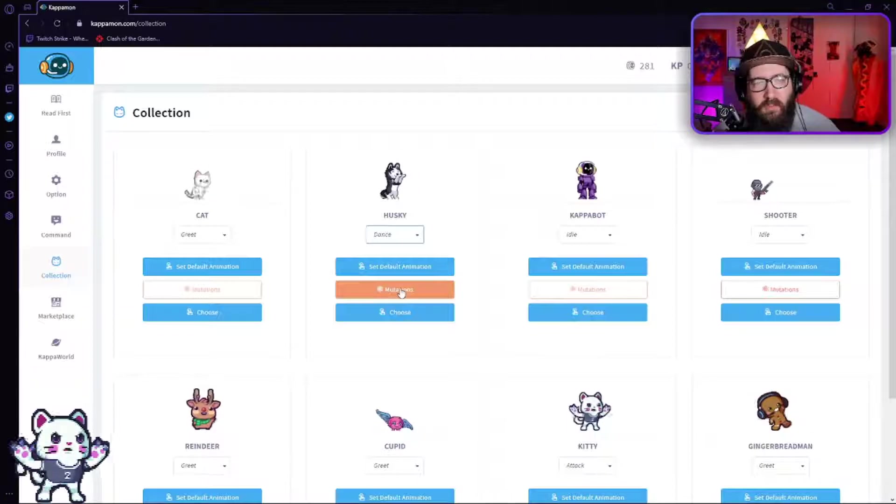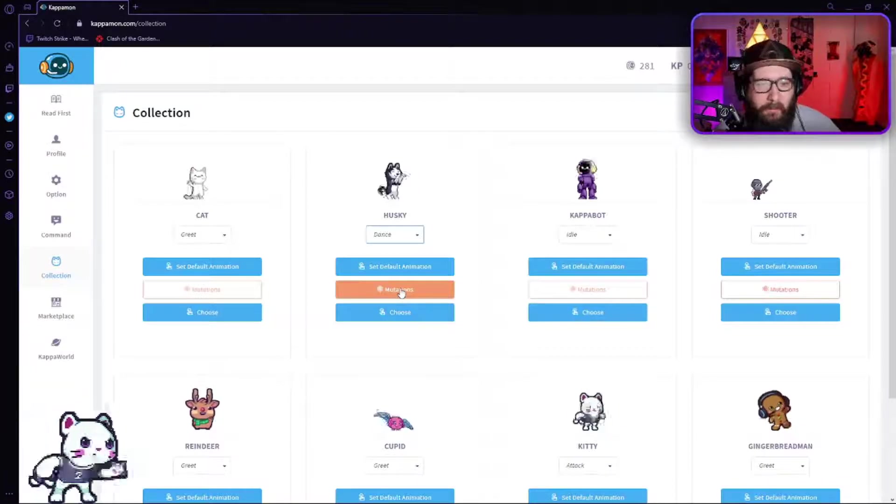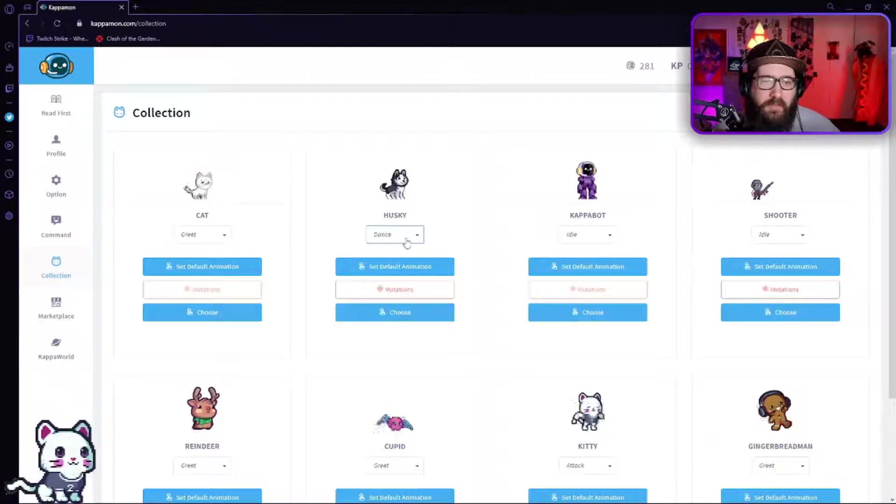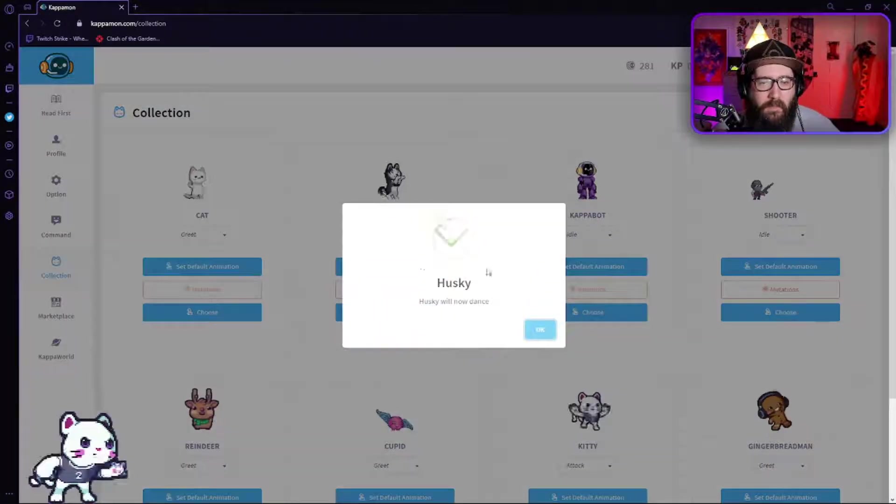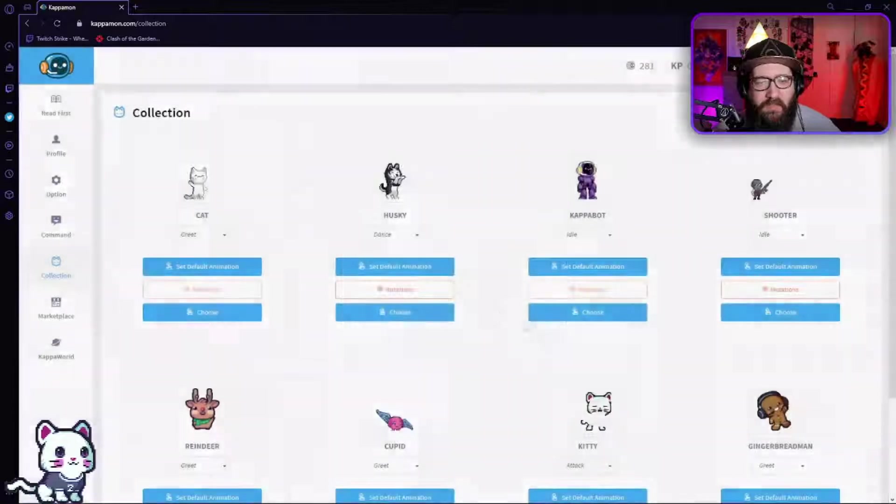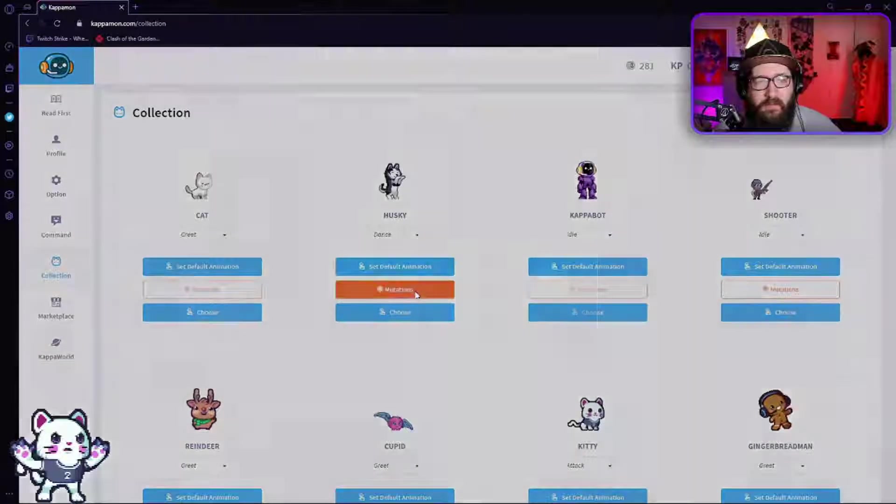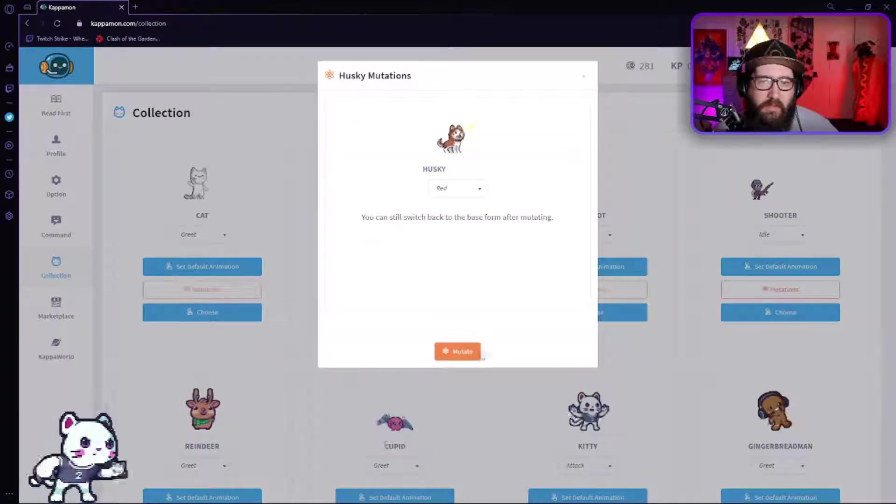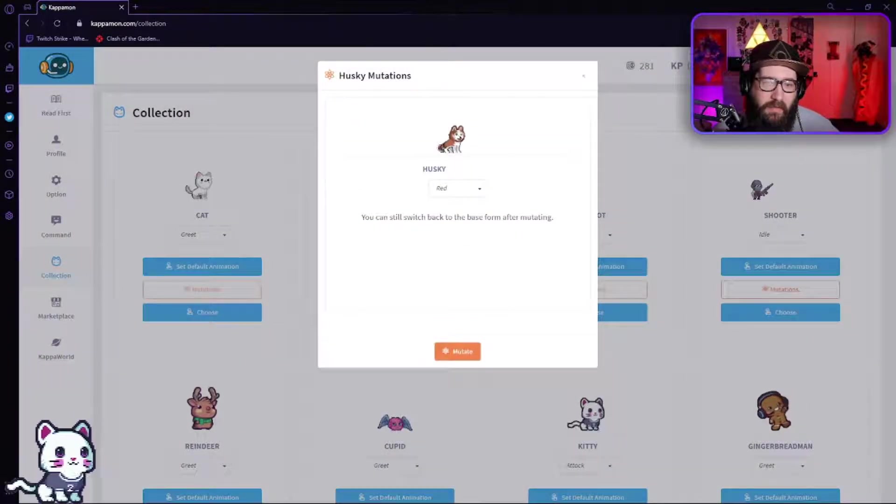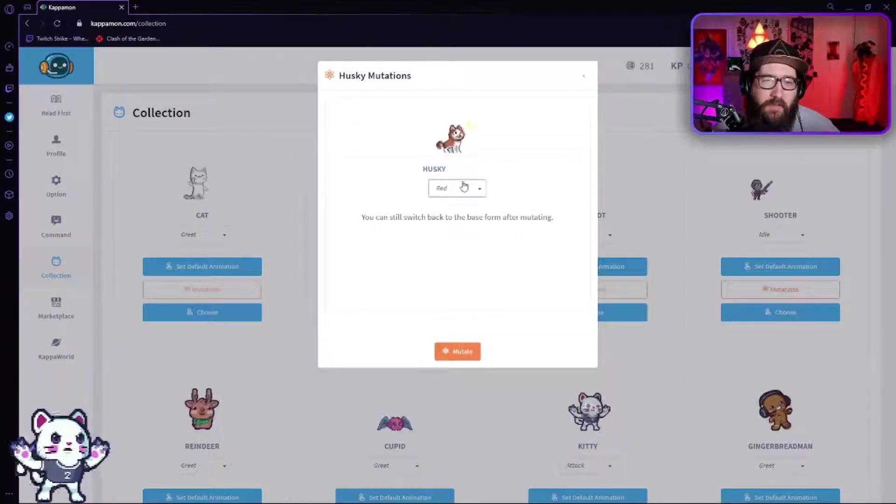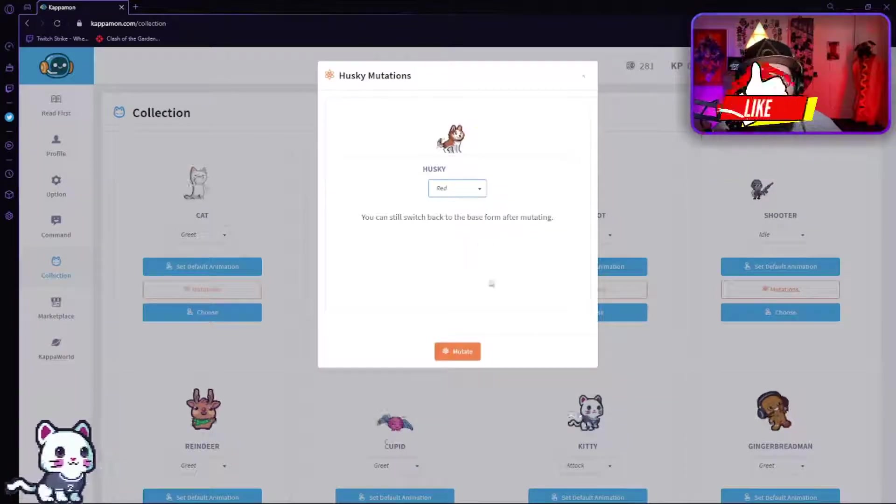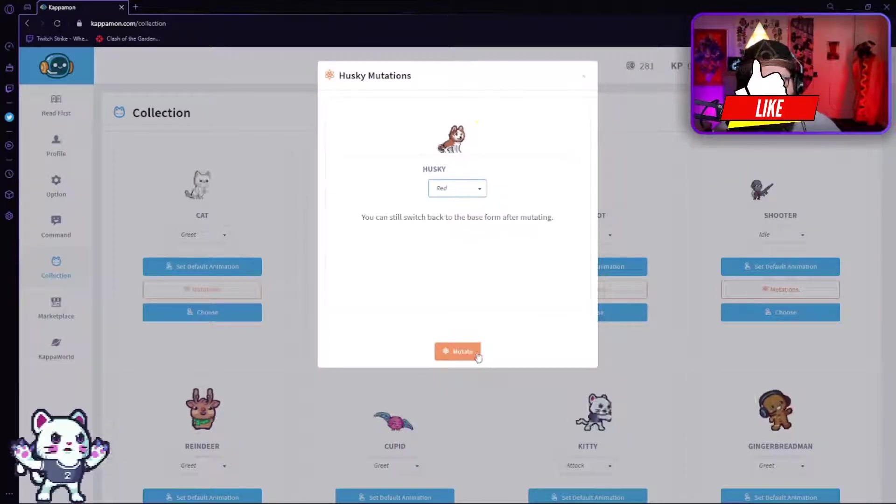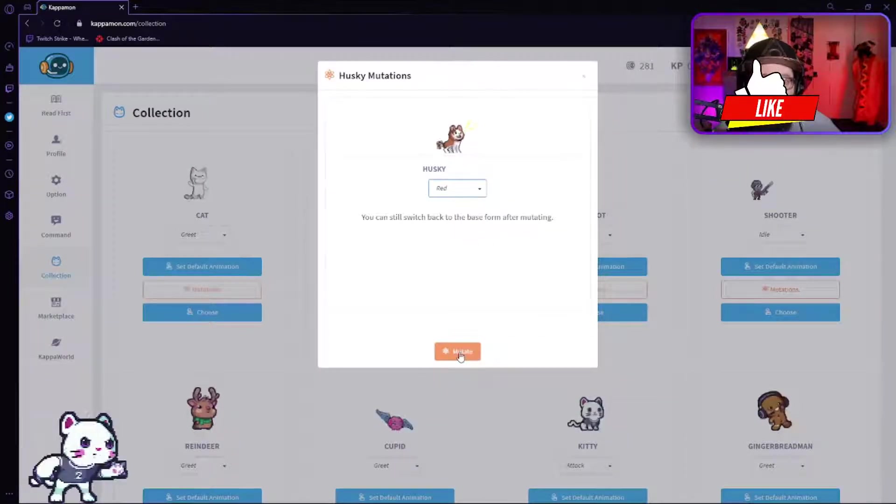So let's do dance - little cute little thing, right? Set your default animation, click on that. Husky will now dance, dance husky dance. So then once we do that, we go to the mutations.